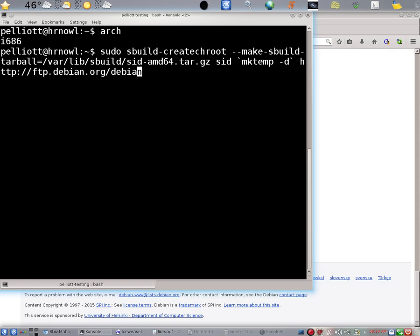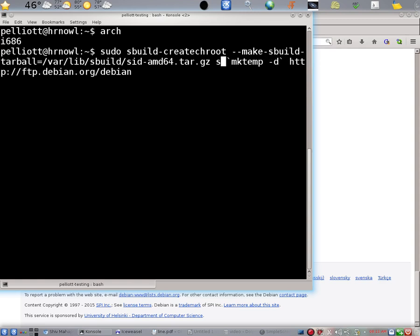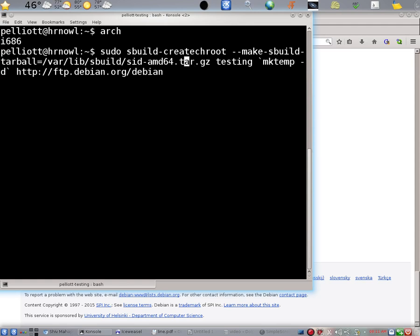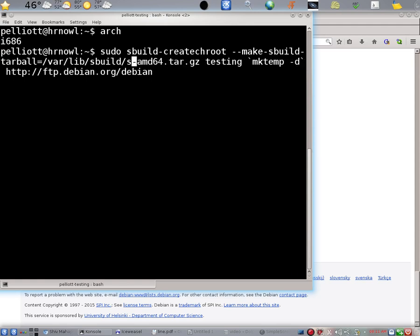As I mentioned before, we want to change the string SID to testing. Perhaps you will be running Jessie, and you might want to change that SID string to Jessie.